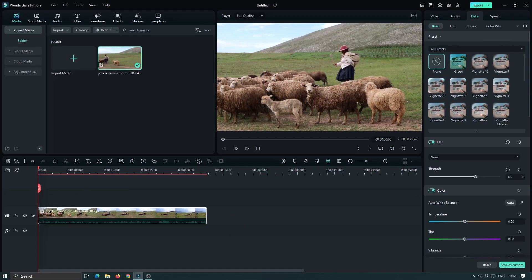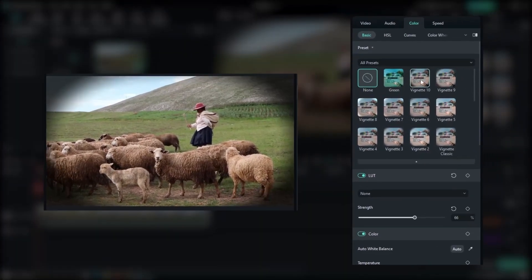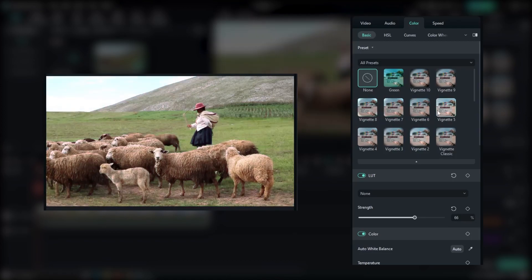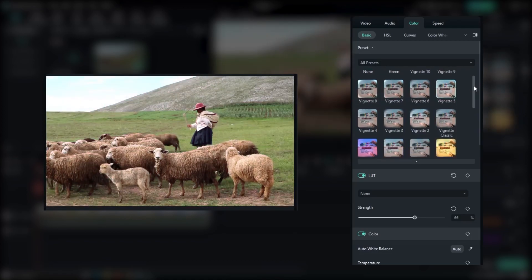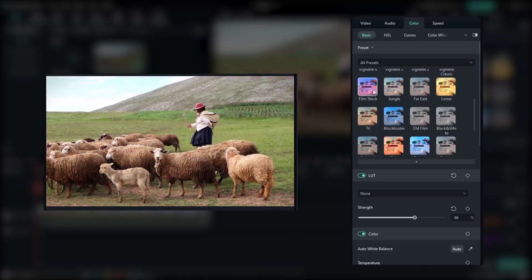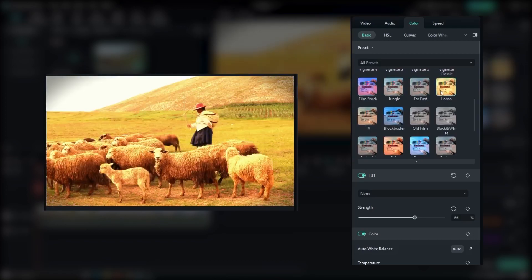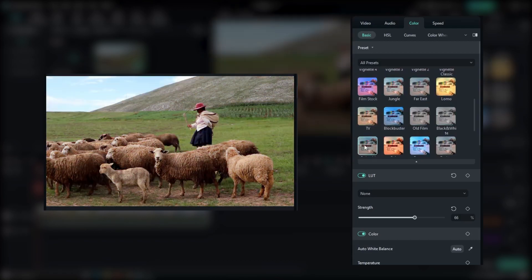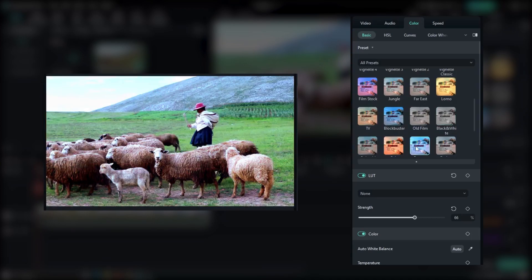Lastly, Fillmore 12 enhanced the LUT preview experience. Now, when you're hovering over different LUTs, you can preview their effects directly on your video. This saves time and helps you find the perfect LUT for your desired look.